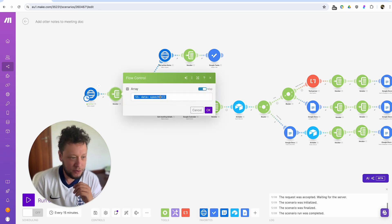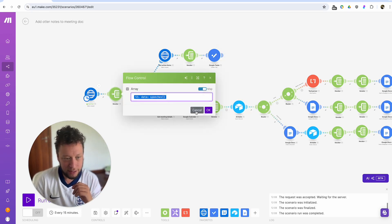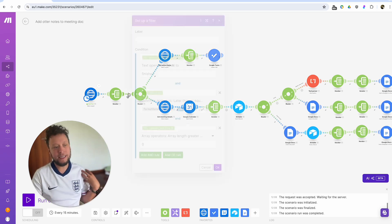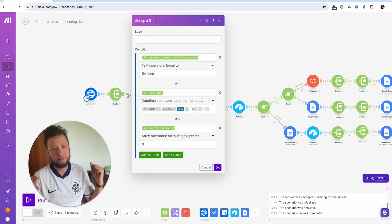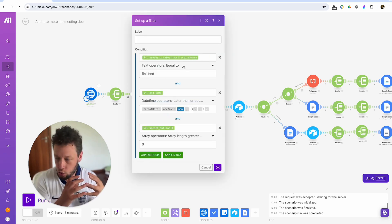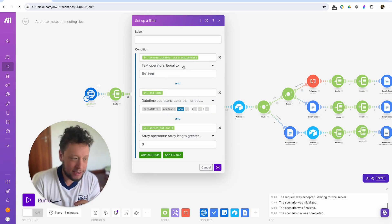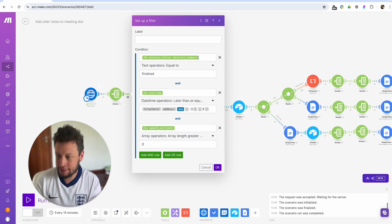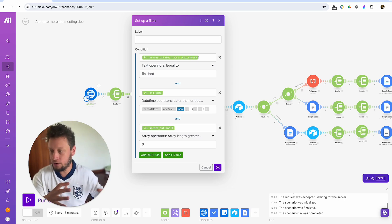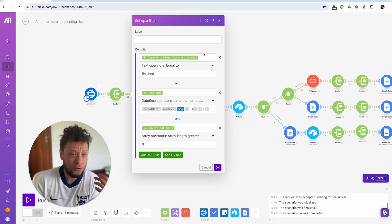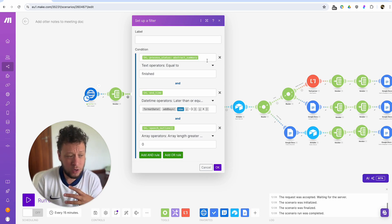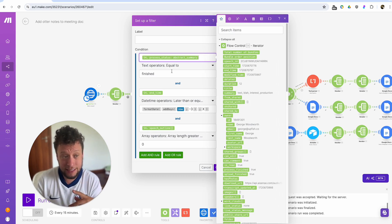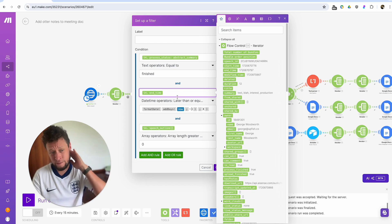So the next step is to put them through an iterator just to separate them out. And then the next stage is a filter. So if you make a meeting and one second later this automation runs, the AI, otter.ai, hasn't had enough time to actually process the information. So what I have here is one condition to say, first off, the process status needs to be finished.